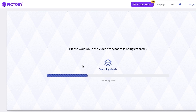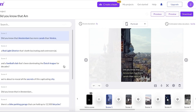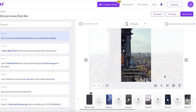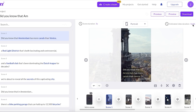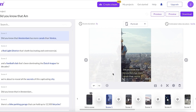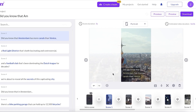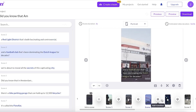The storyboard has now been created. On the top right, you can see the estimated video duration — it's exactly one minute. Keep in mind that sometimes the AI leaves gaps between sentences. You can choose to reduce your scene durations to close those gaps. I'll show you how to do that later, but first let's look at the scenes.